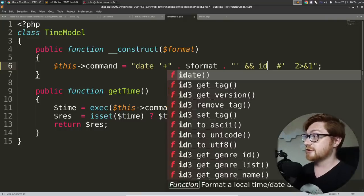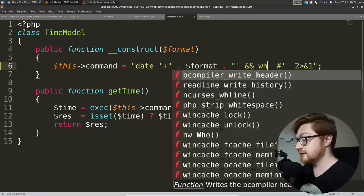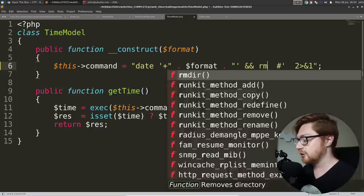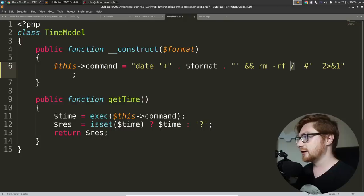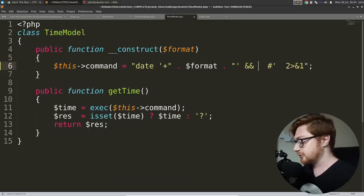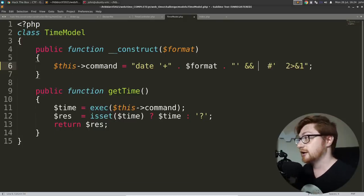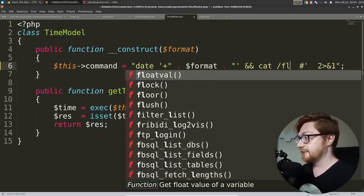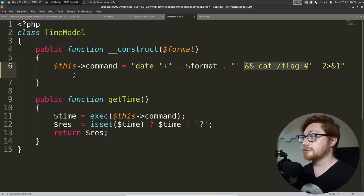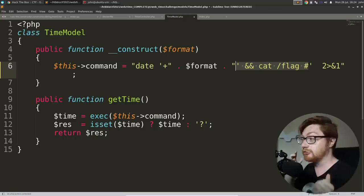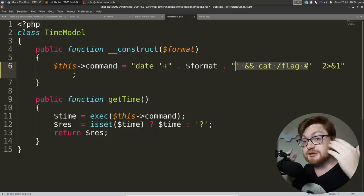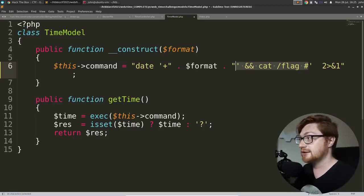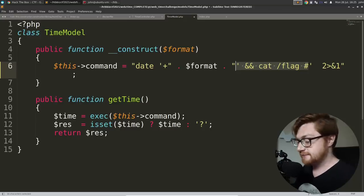So we could do things like check the ID of the user or run who am I, or literally delete everything, or run a fork bomb. If you really want, it doesn't matter. In our case, we want to cat the flag. So literally our command to win or our format string to get this flag is just this as a payload. Let's try and run that, right?